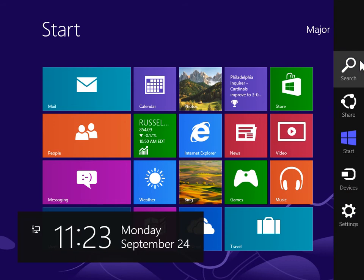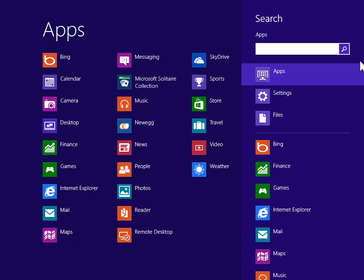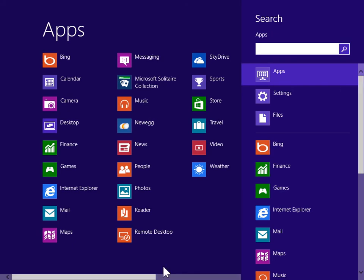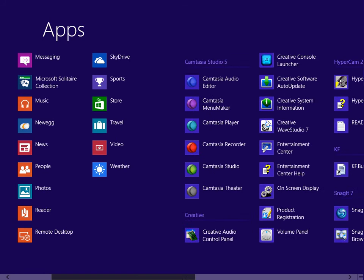From the charms bar, click Search. Under Windows System, click Computer.